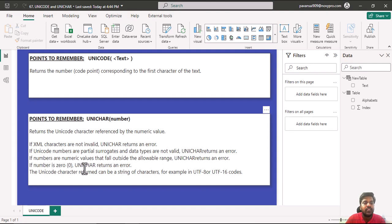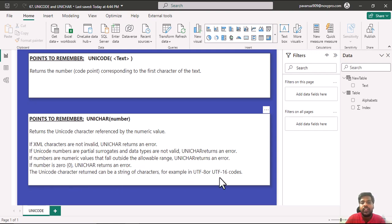If number is zero, Unichar returns an error. The Unicode character returned can be a string of characters, for example in UTF-8 or UTF-16 codes.